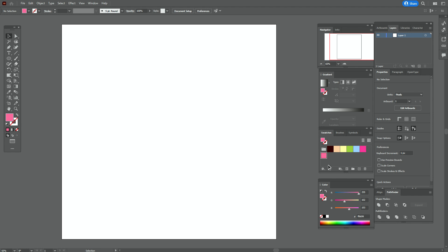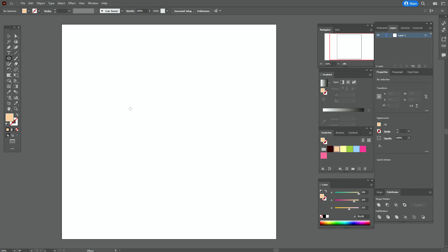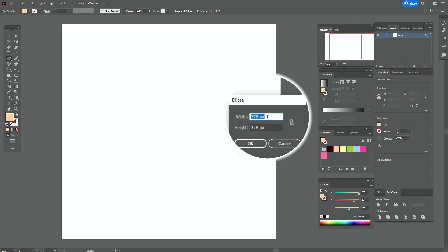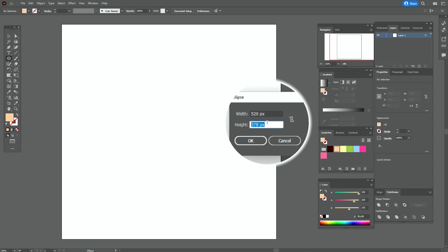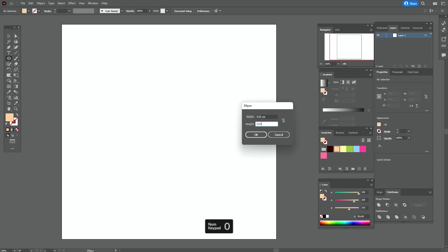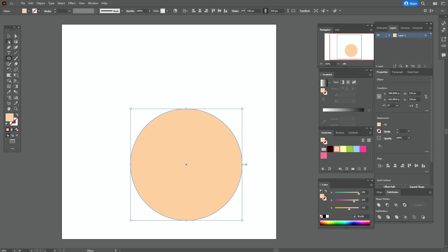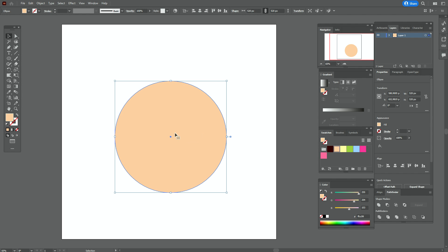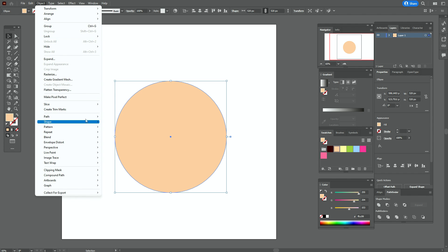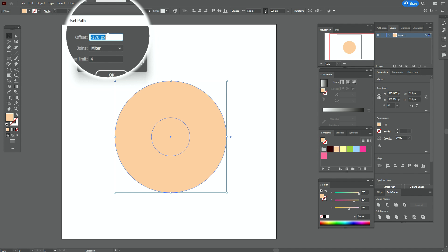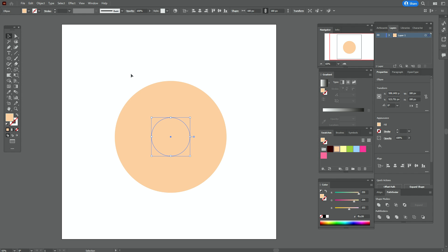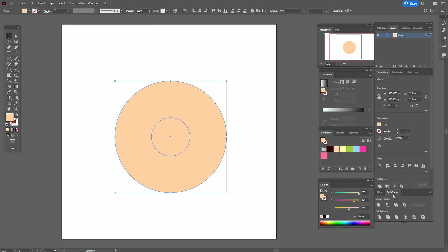My colors are ready in the swatches panel. Let's take that color and the ellipse tool and create an ellipse with the options 520 by 520. Then go to Object > Path > Offset Path, set minus 170, select both shapes, go to Pathfinder, and click Exclude.